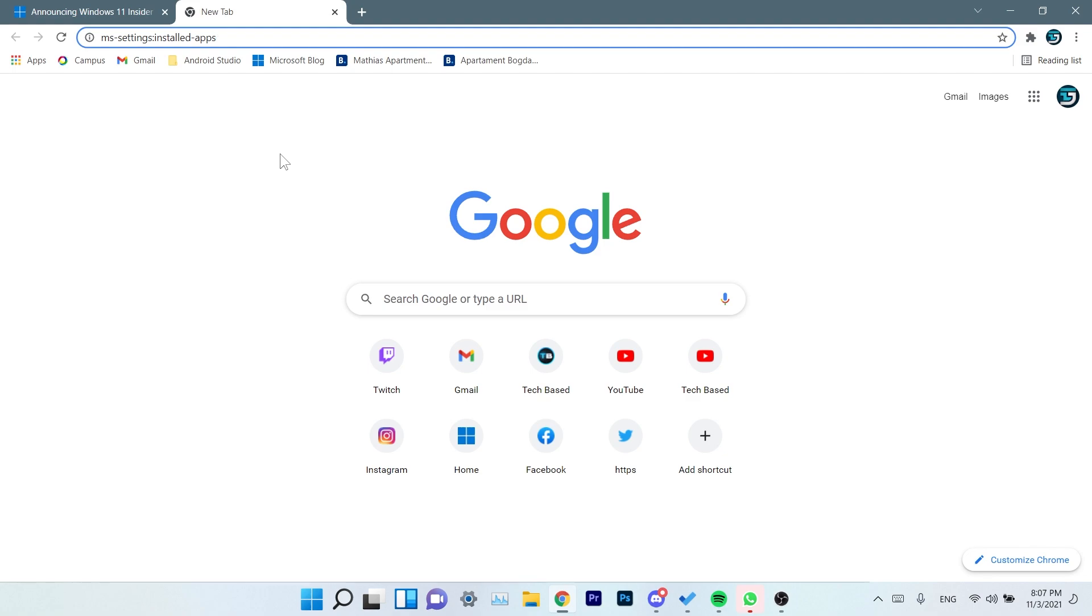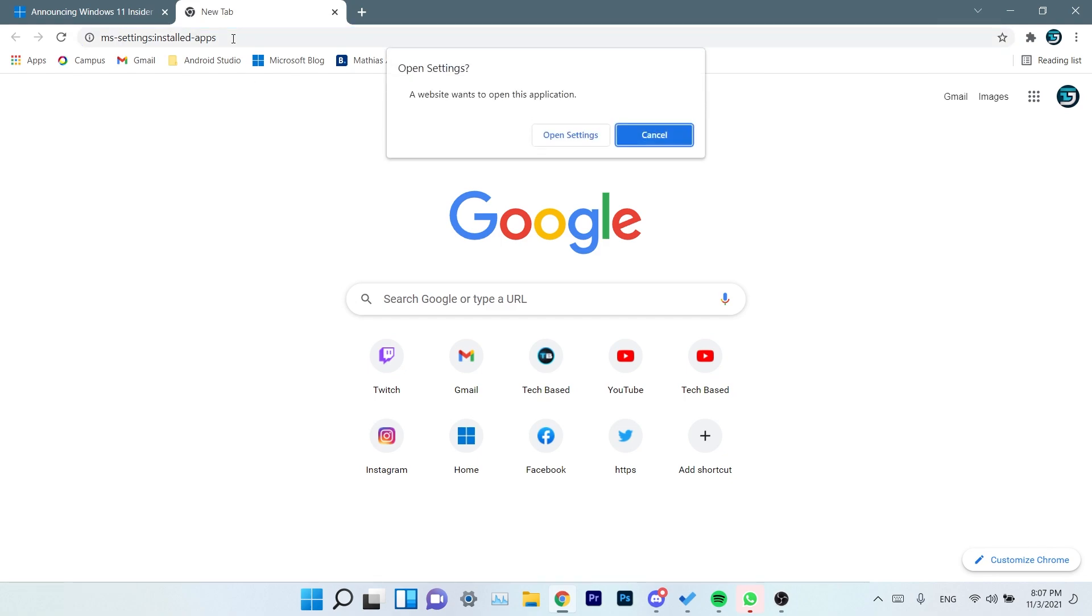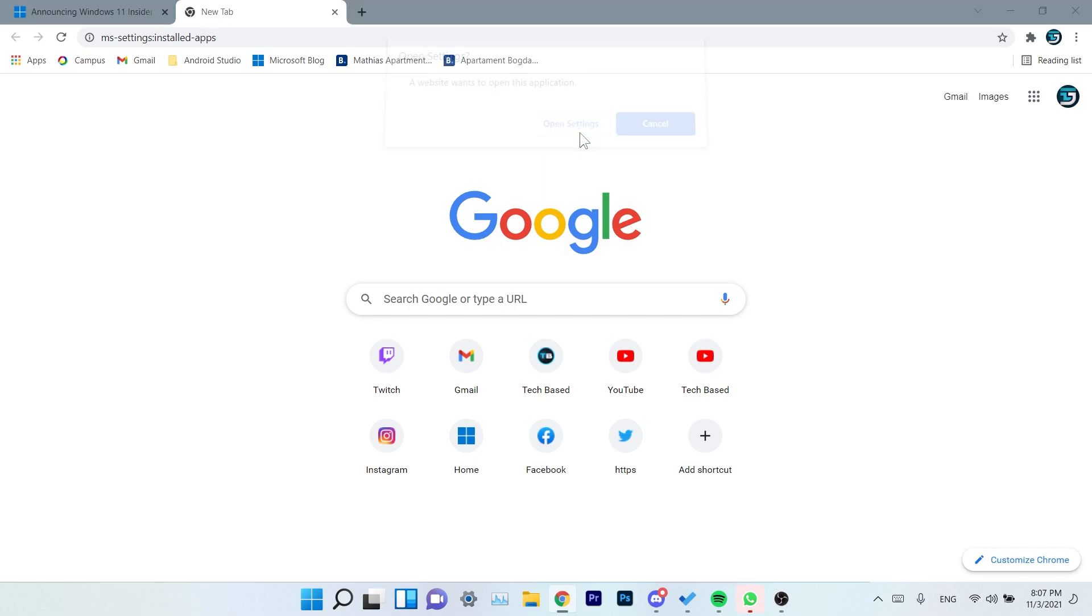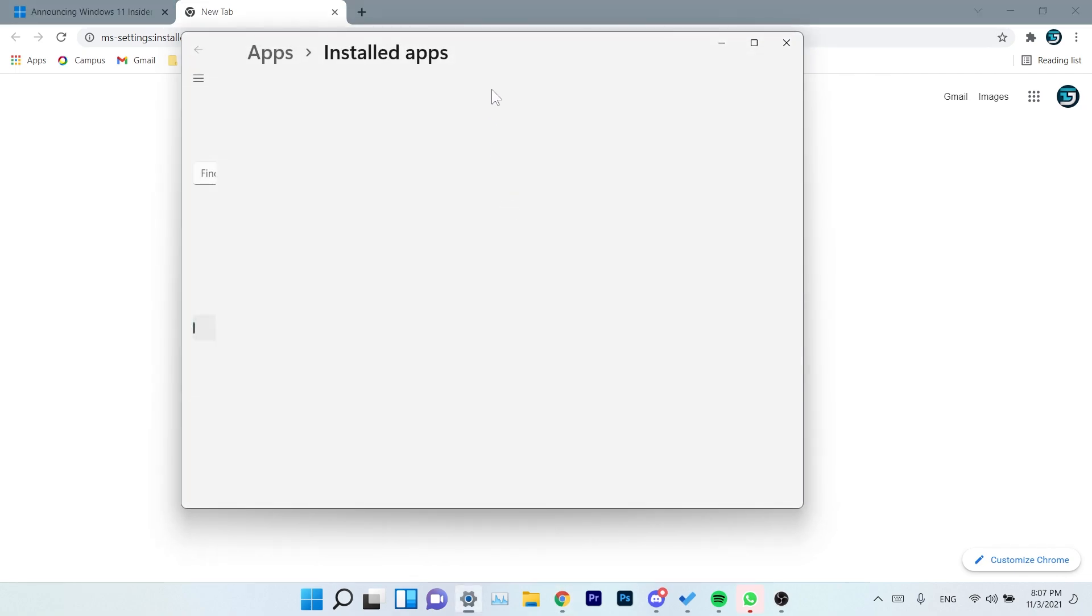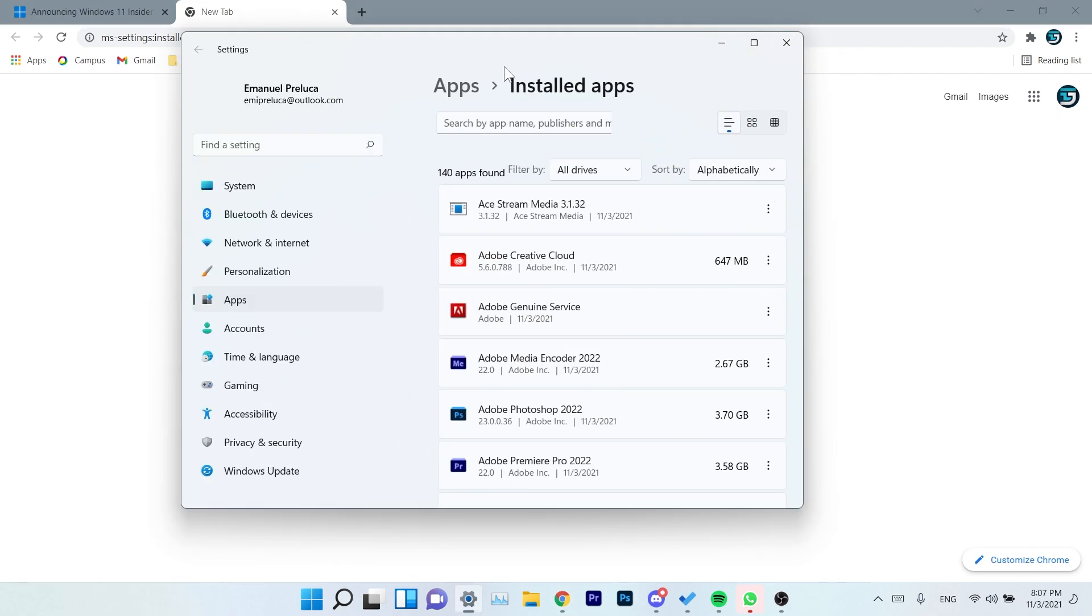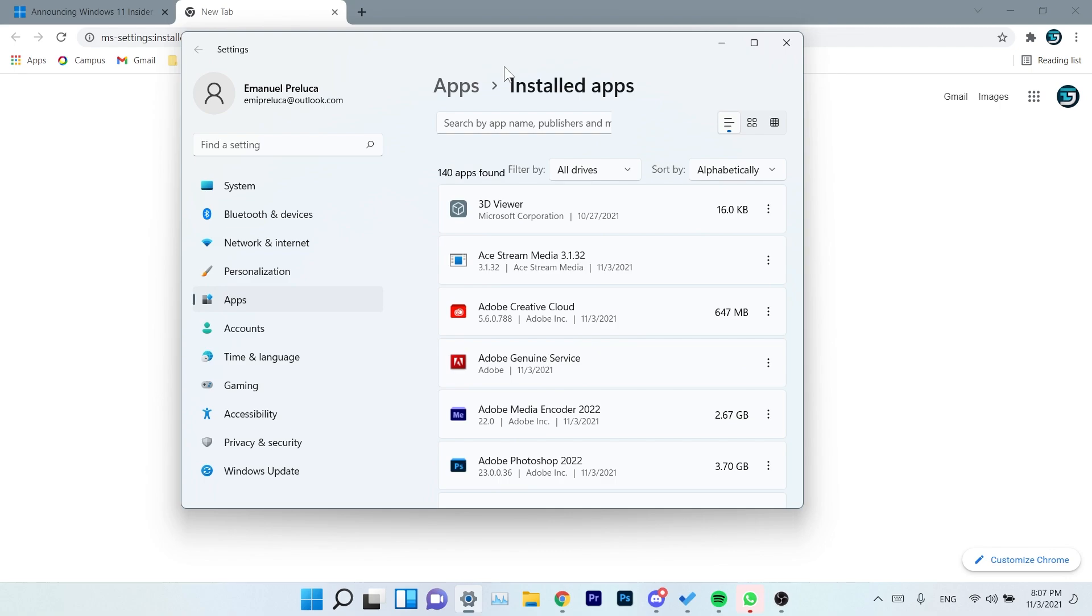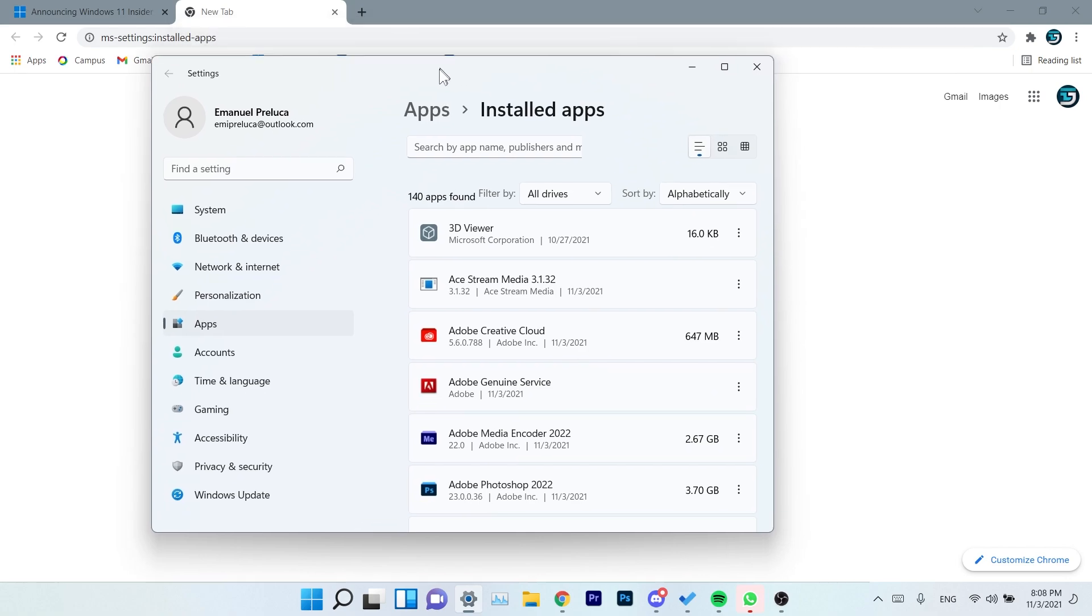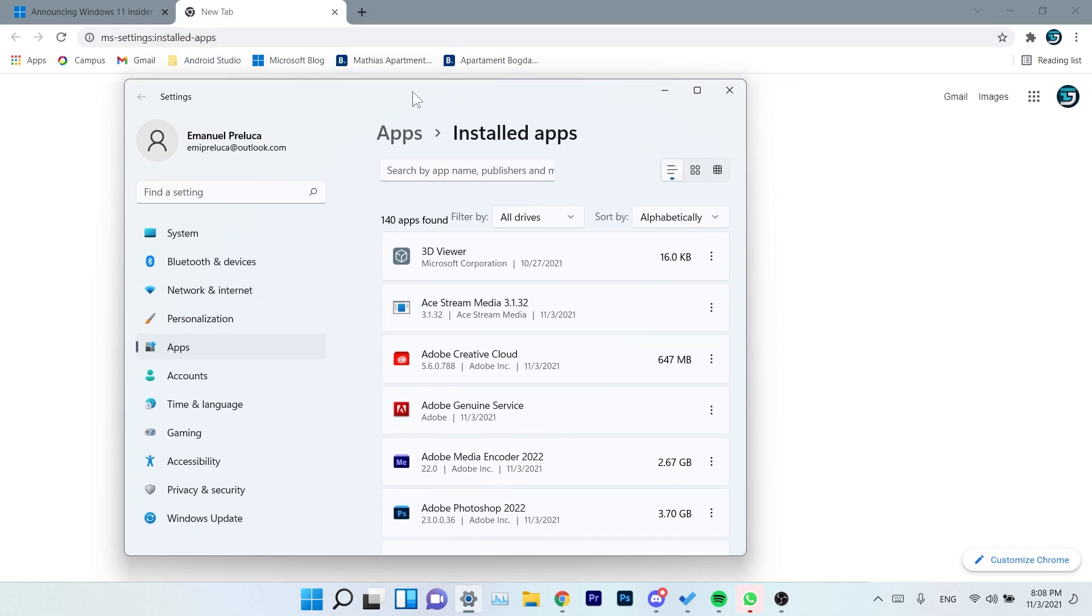If needed, you can now launch the installed apps settings page under Settings, Apps, Installed Apps directly using this URL: ms-settings:installed-apps. Press enter, click on open settings, and installed apps will open up. This will be useful for some app developers—maybe they can easily implement this in their apps, or maybe you can easily implement this in your projects. I don't know what kind of projects this could be useful in, but we're gonna know in the near future.